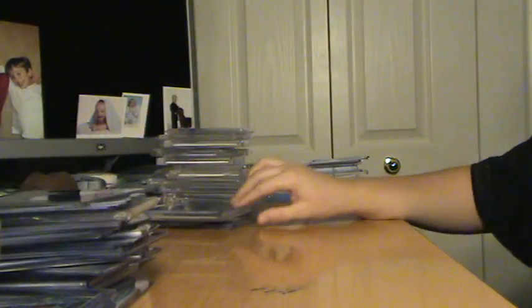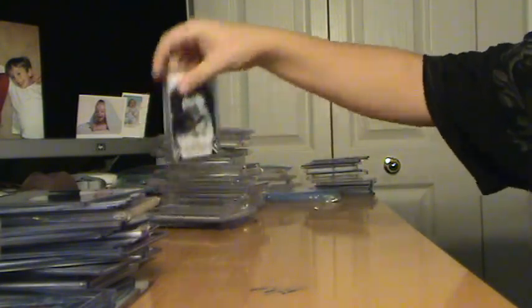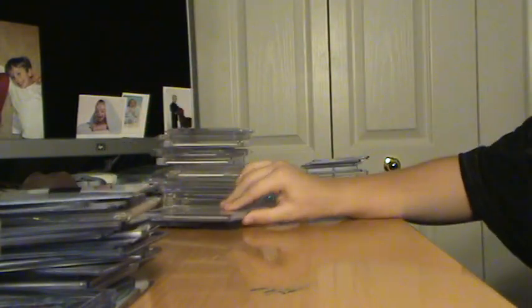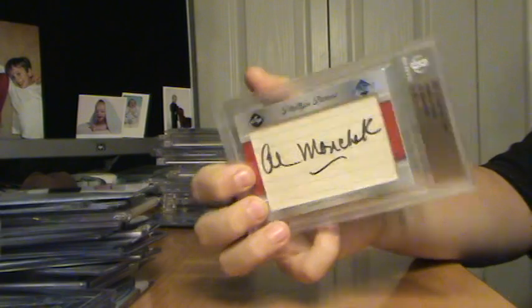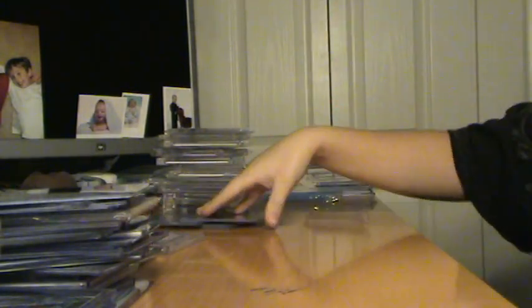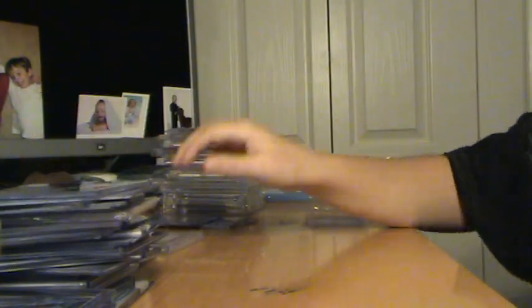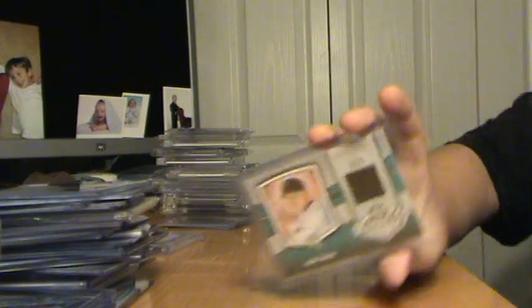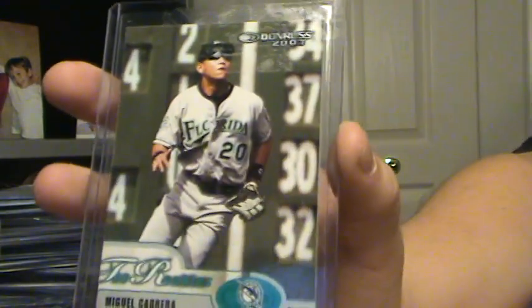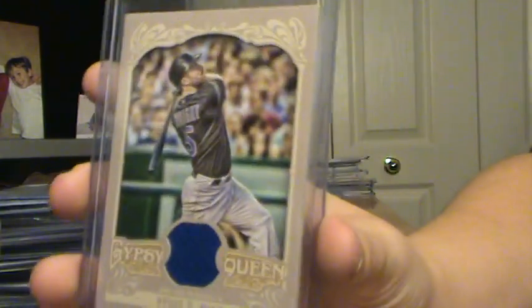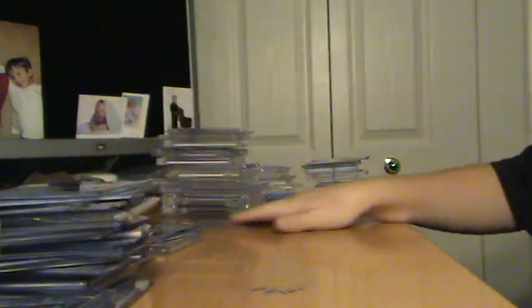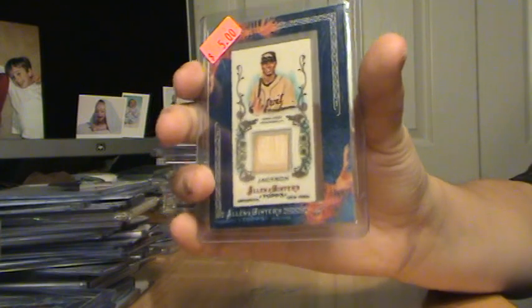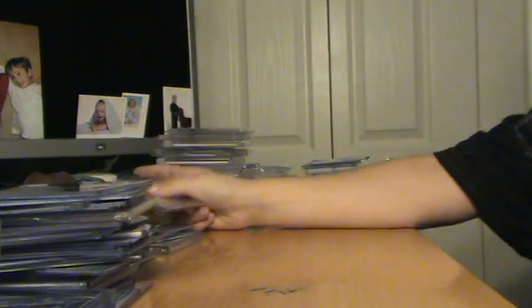Jackie Robinson, out of 50, from Triple Threads. Al Monchak, 101, Cut Auto. Miguel Cabrera, Jersey. I can't even get this out. Miguel Cabrera, Patch slash Jersey, out of 250. Miguel Cabrera, Rookie card. David Wright, Jersey. And Austin Jackson, Bat Card.